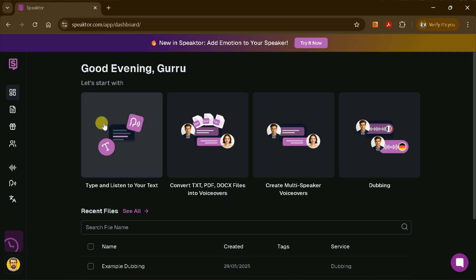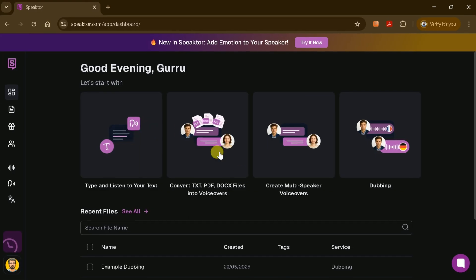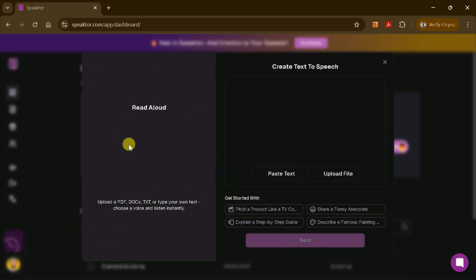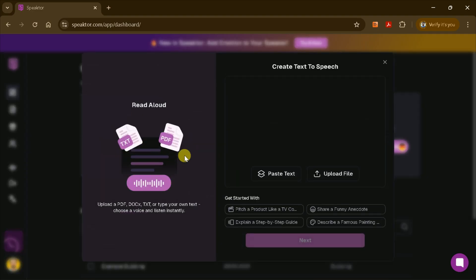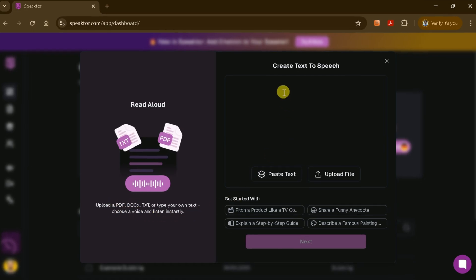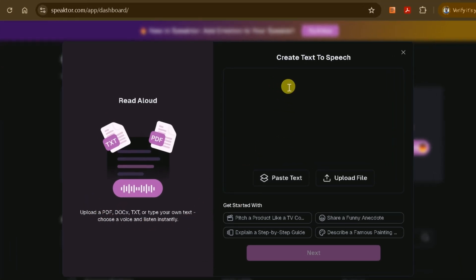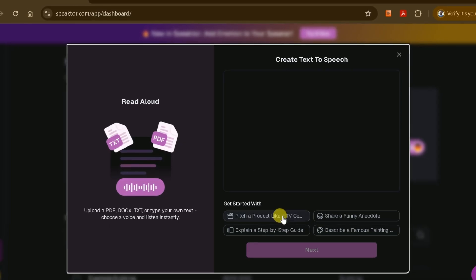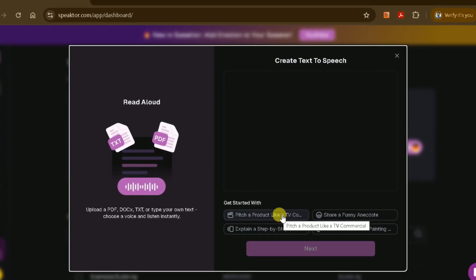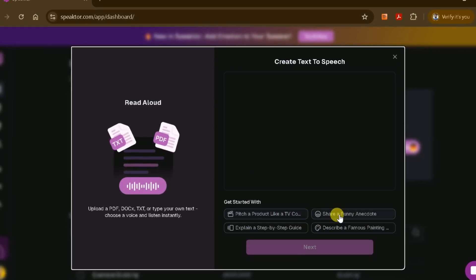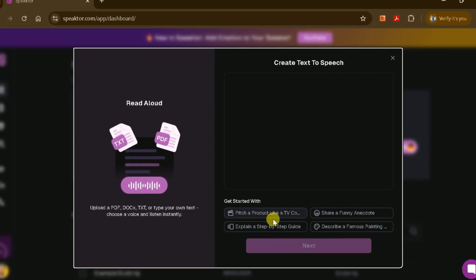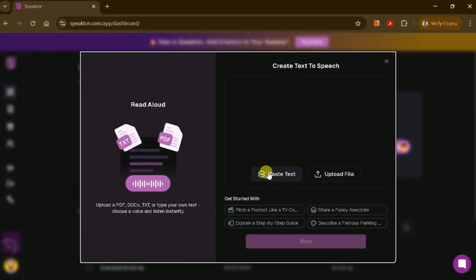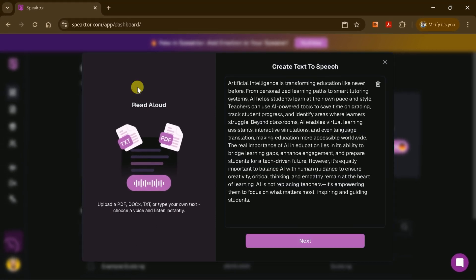Let's walk through the process of converting a script into a human-like voiceover. Suppose you already have a script that you want to bring to life. On the dashboard, you'll find an option to either paste your text directly into the provided space or upload a file containing your script.